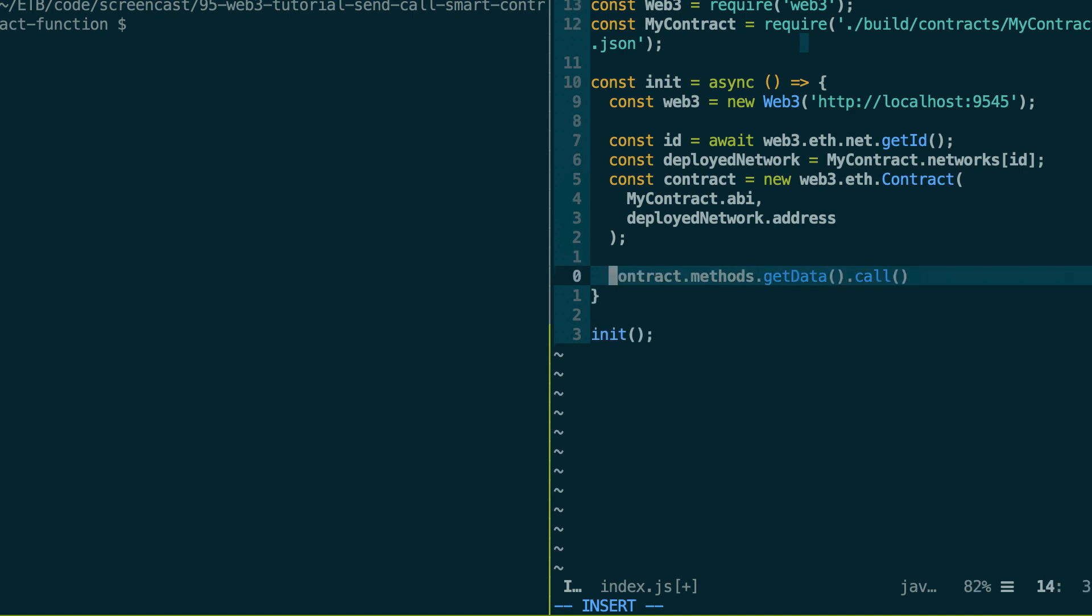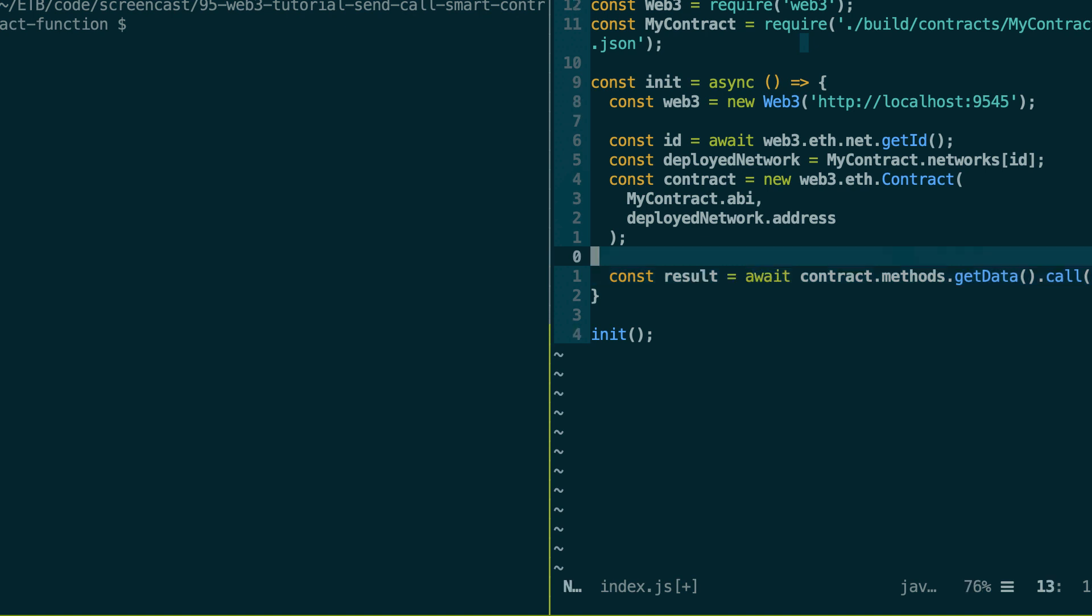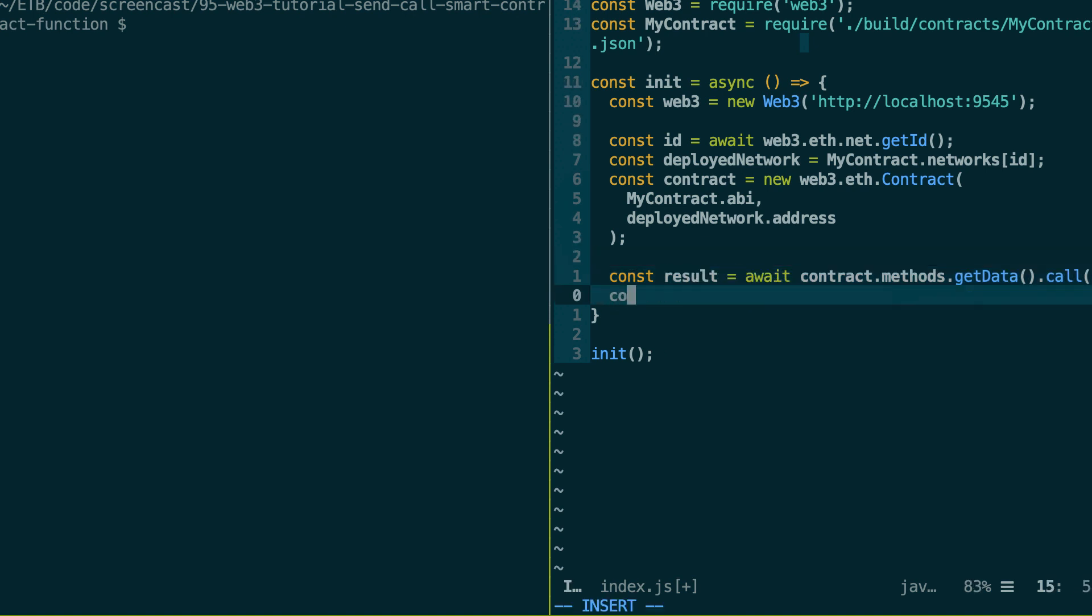But the most modern way is to use the await keyword. So this is also going to return a promise this way. But you're going to get the result more simply like this. So you define a variable and then you can console log the result, for example.